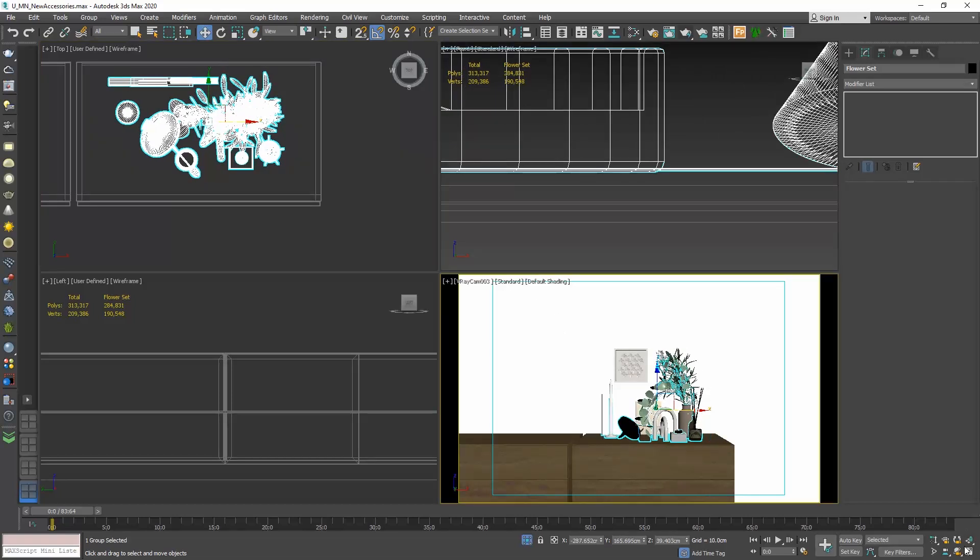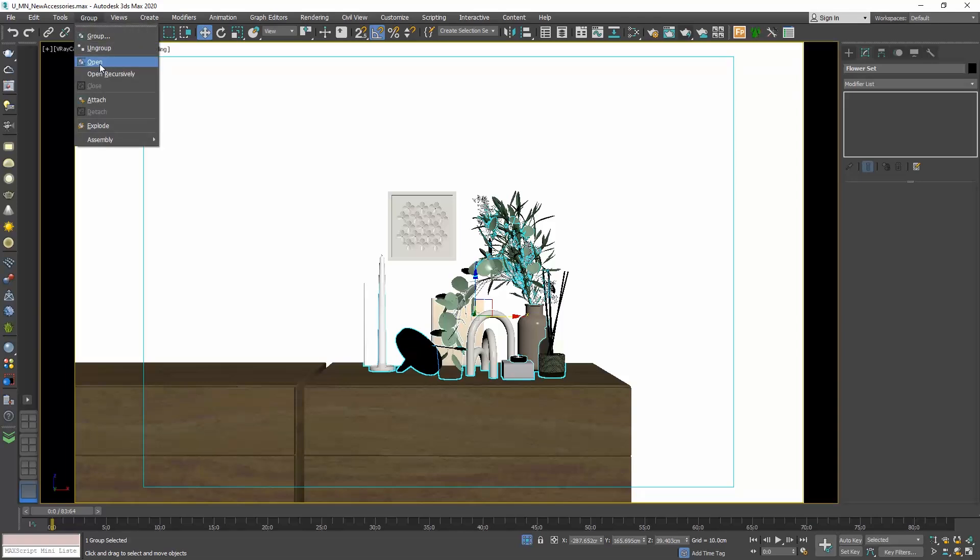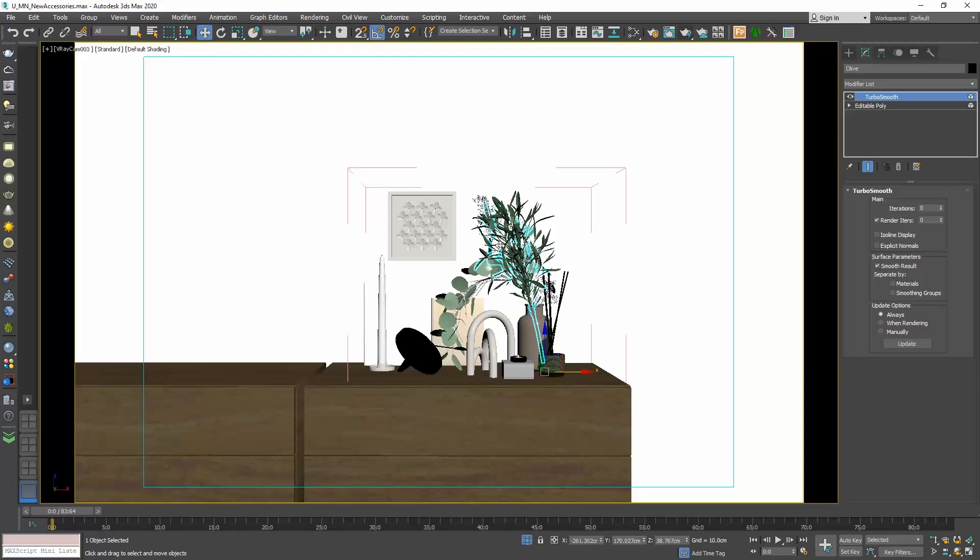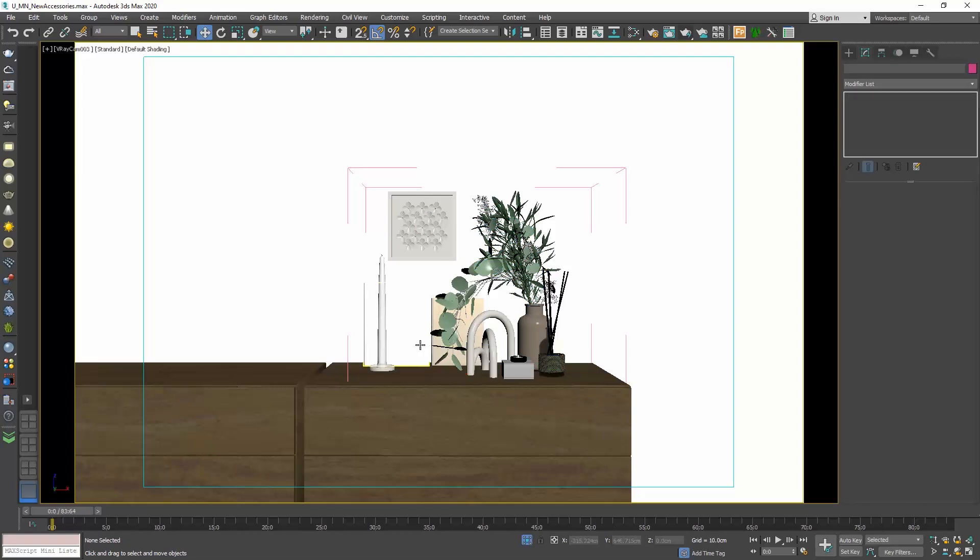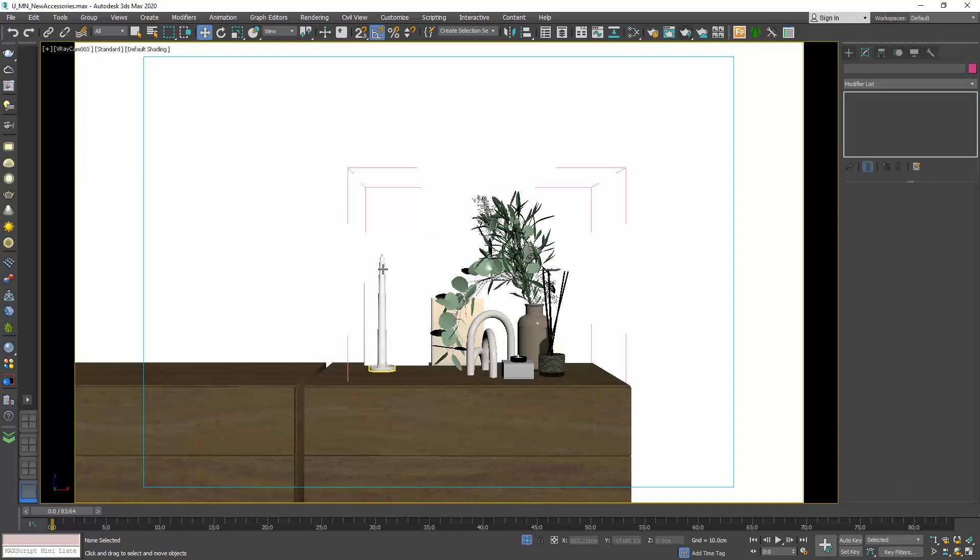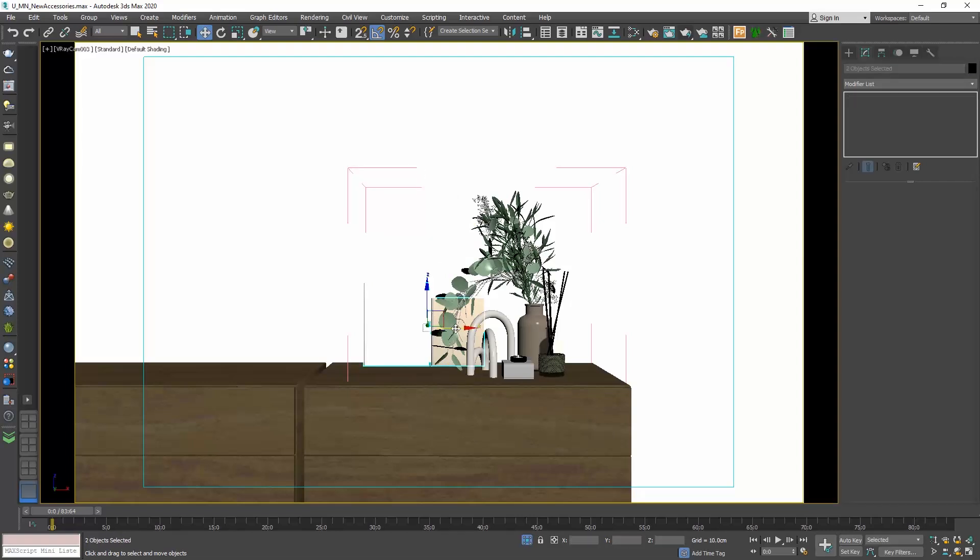If we don't want to keep all this object and want only part of it, then here is what we're gonna do. Select the group and go to the menu group and choose open. Now the group is open and we can select the sub-objects it consists of. I will select and delete the mirror, the frame and the candle, and I will reposition a bit the other items to spread them on the nightstand.